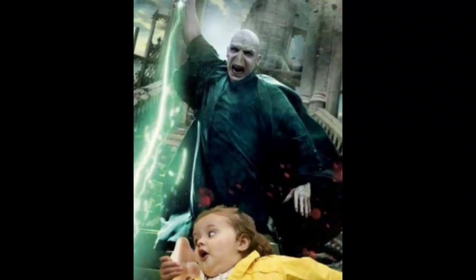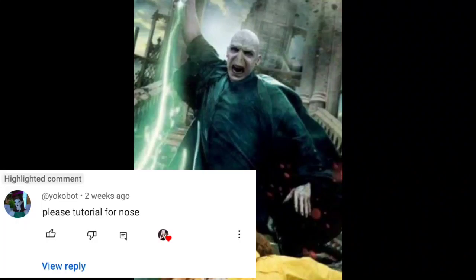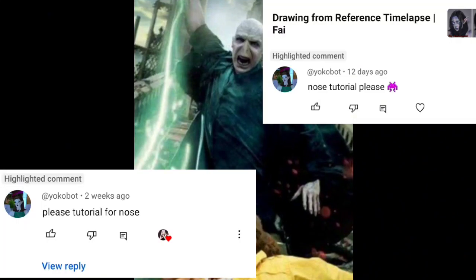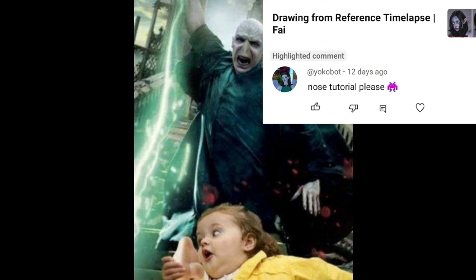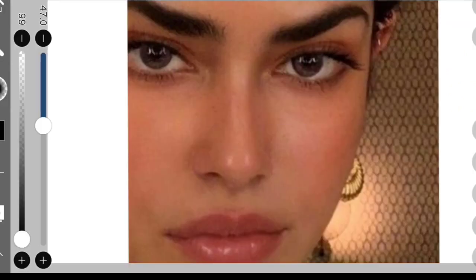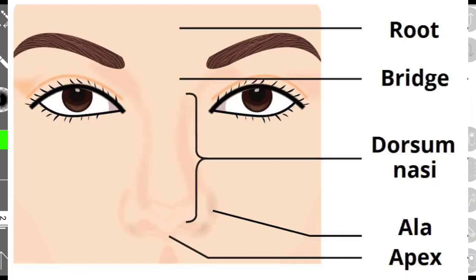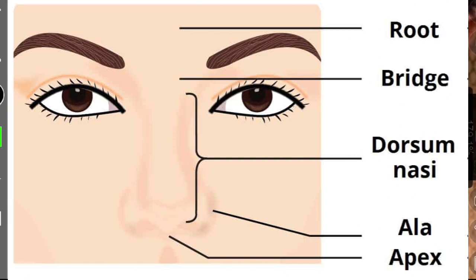A couple of you have asked me for a nose tutorial, so we're doing that today. I'm gonna start with this picture as a reference to show different parts of the nose that I always draw.